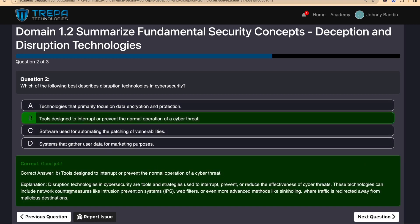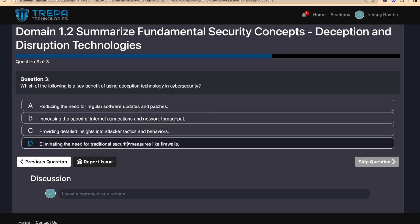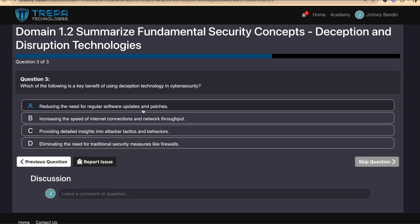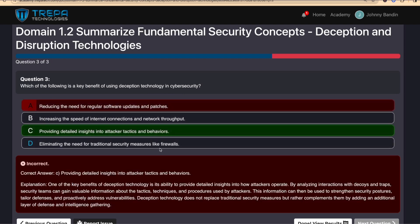Disruption technologies in cybersecurity are tools and strategies used to interrupt, prevent, or reduce the effectiveness of cyber threats. For the last question, I'm going to read it aloud and then answer it incorrectly just to show how our software works when you answer wrong. Which of the following is a key benefit of using deception technology in cybersecurity? The correct answer is C. I'll select A so you can see — the bar comes up red, gives you the correct answer, which is C: providing detailed insights into attacker tactics and behavior.